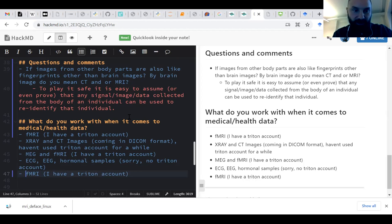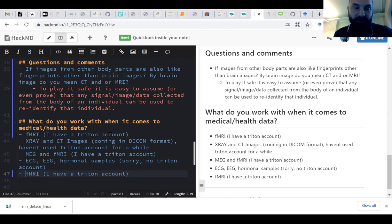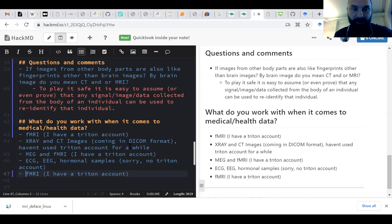Looking at the responses: at least two people work with fMRI — so MRI with functional imaging. Someone works with X-ray and CT images in DICOM format. In practice, even MRI data is collected in DICOM format, though with MRI or fMRI we usually convert to NIfTI. I also see some MEG and EEG, which are almost the same, and ECG — so these are various kinds of time series.